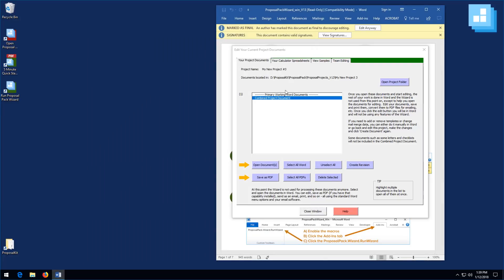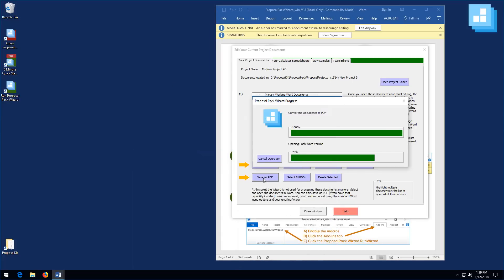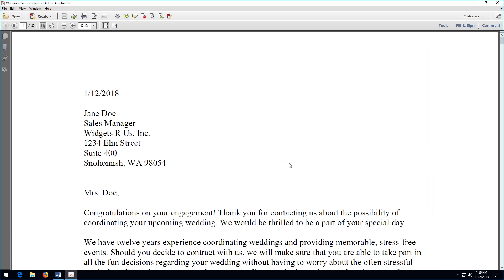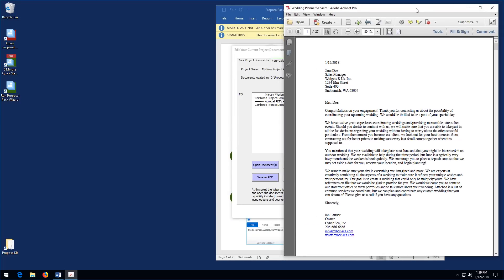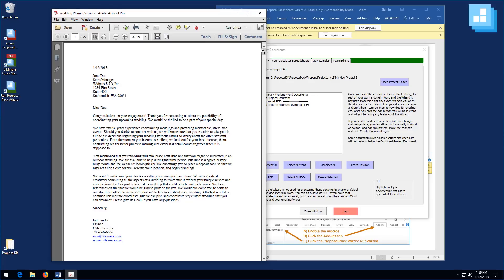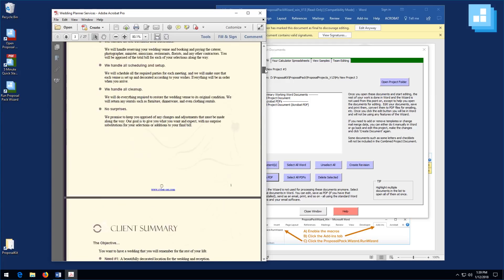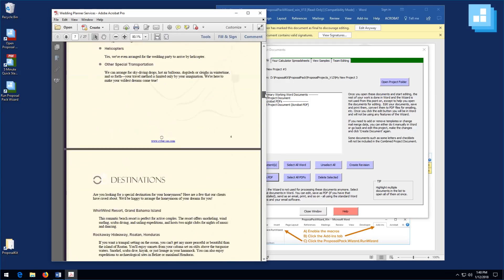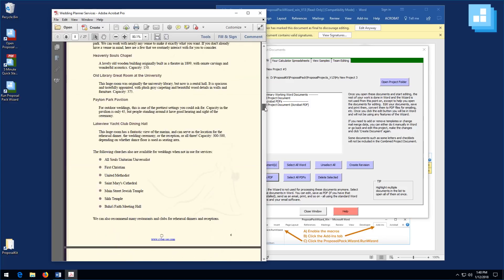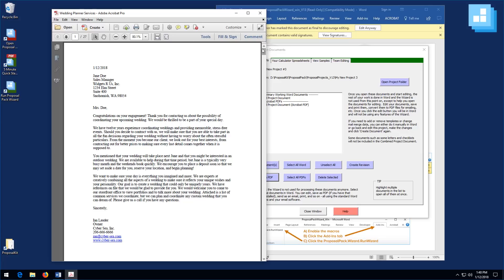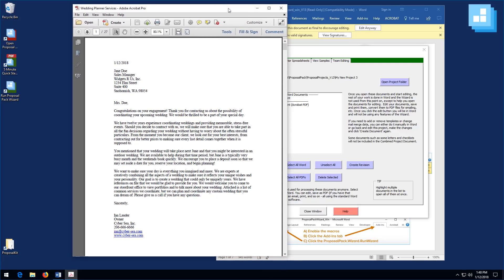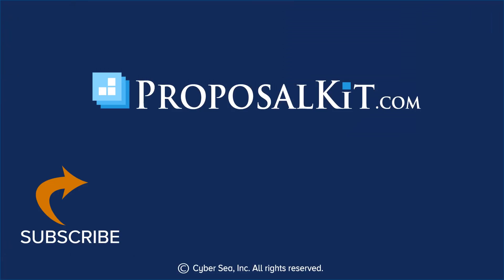For final delivery, click Save as PDF and send your client the finished PDF. The PDF version shows the full colors of the design theme. You can print it or email it to the client. That's the basic process for creating any document in the wizard for any situation. Click Subscribe to keep up on the latest proposal writing tips with Proposal Kit.